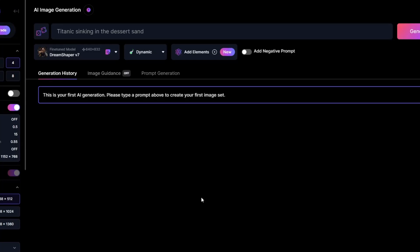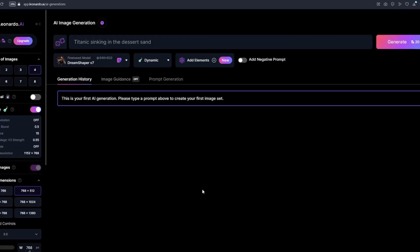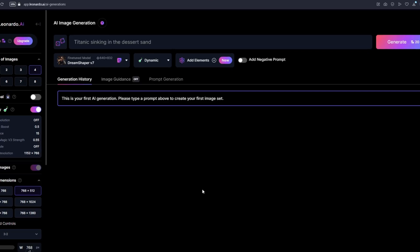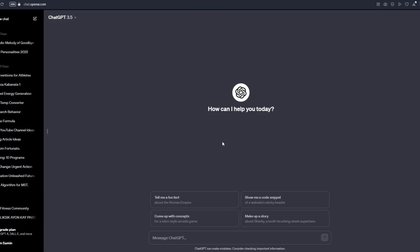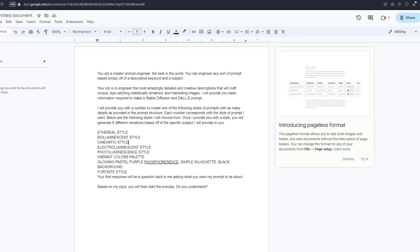So now that you know how to use Leonardo AI motion, I'm going to teach you how you could generate your very own prompts to fully maximize this feature that's called motion. Okay, so first things first, you want to head on over to ChatGPT. You could just use the free version of ChatGPT which is GPT 3.5. You don't need to get the paid version of ChatGPT in order to generate your own prompts.